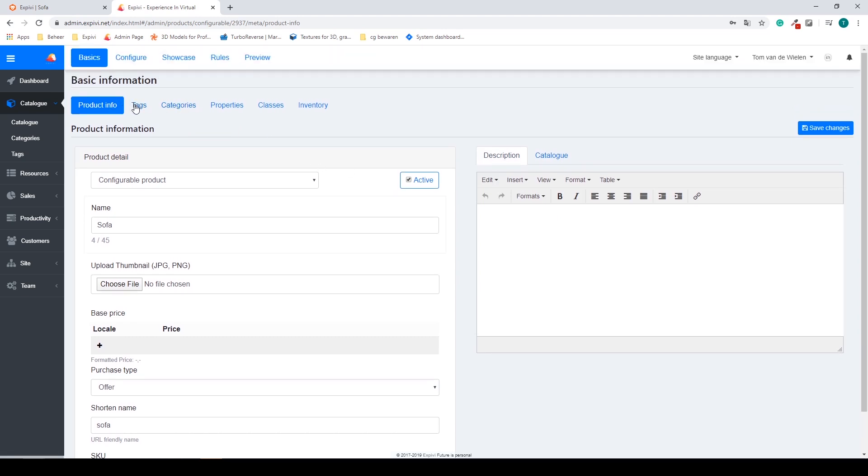You can also add tags, categories, properties, classes, or add them to an inventory.